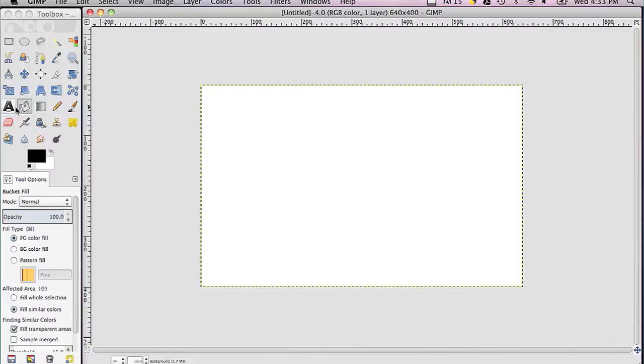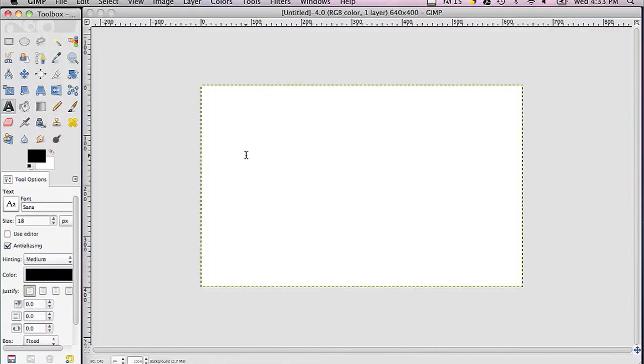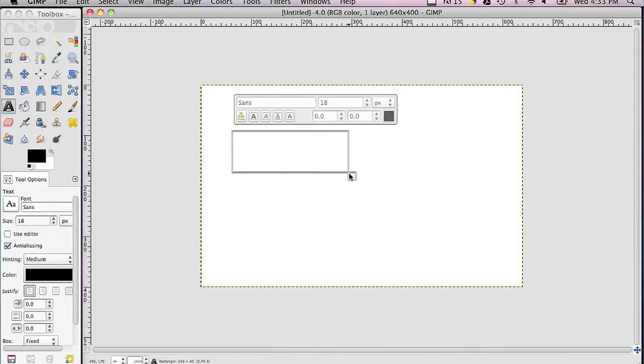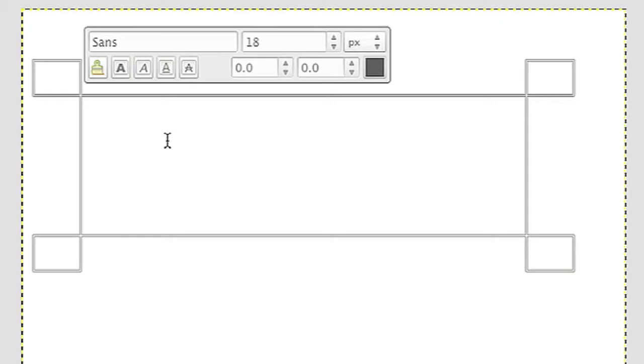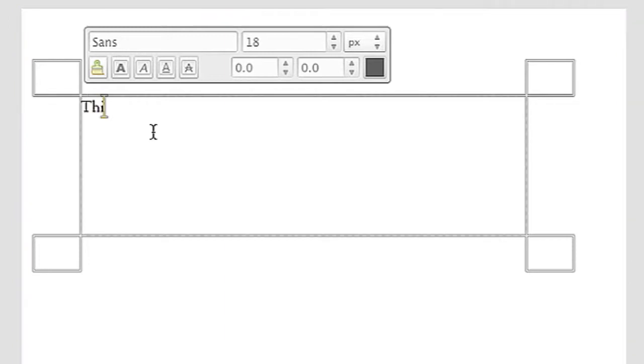So I'm going to open up my GIMP now. I've created a new file and I'm going to just put some text into this file. This is my text.